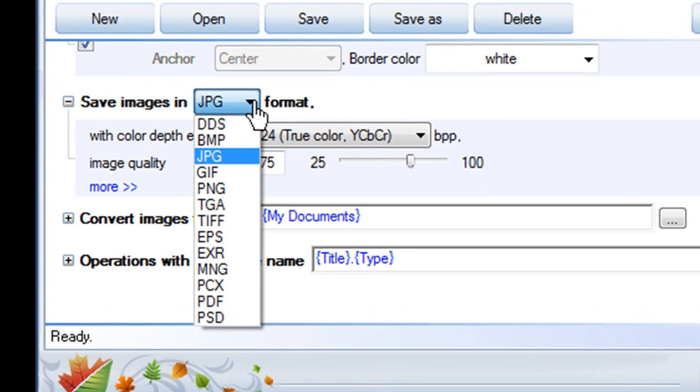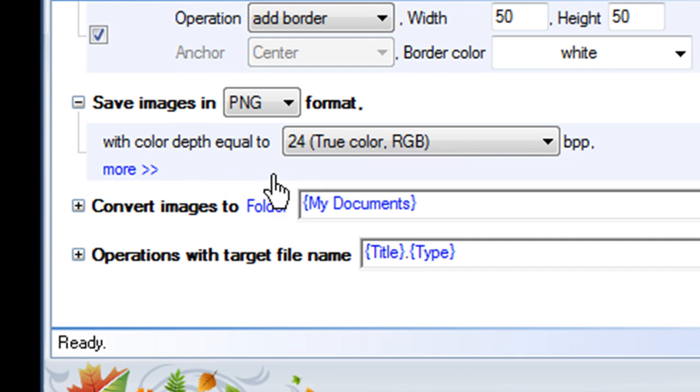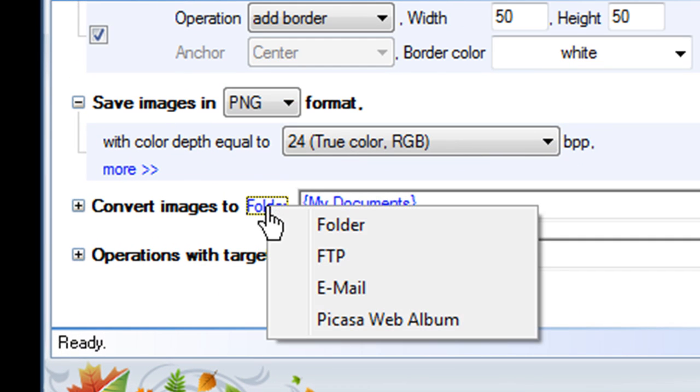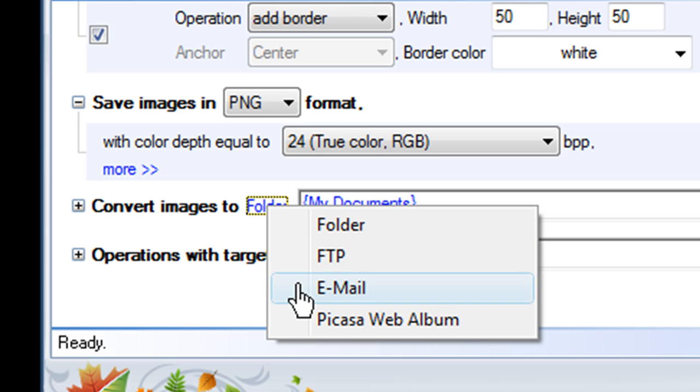I can convert my images to any of these popular formats. As before, I can send my images to a folder, an FTP server, an email address, or a web album.